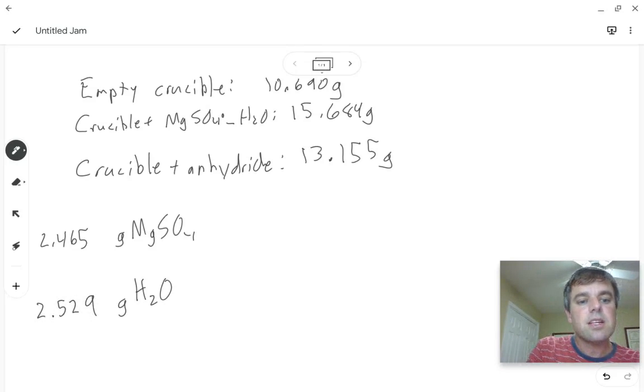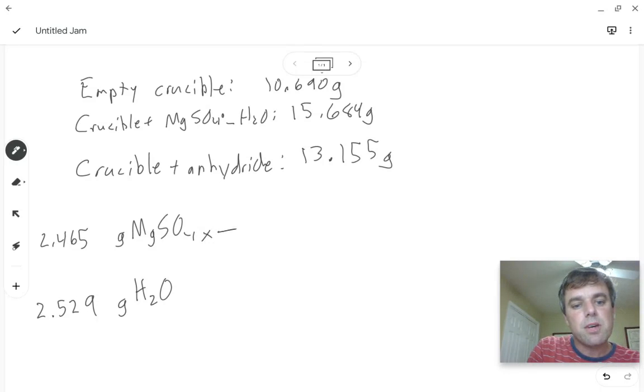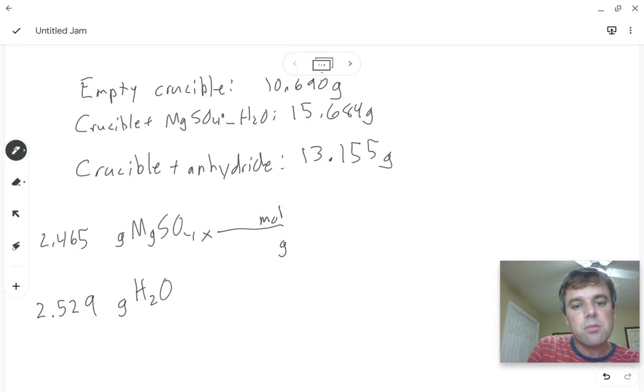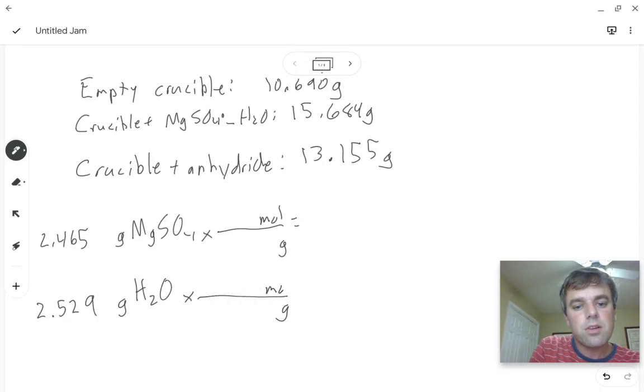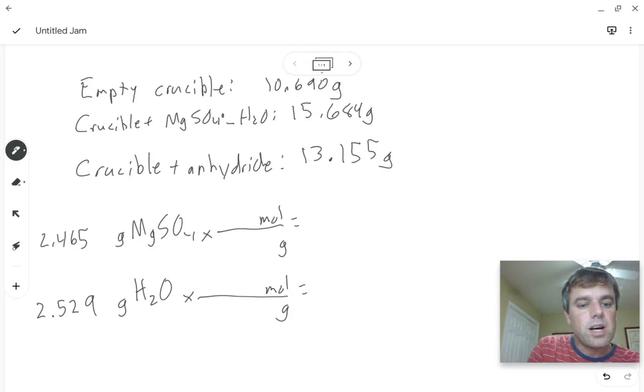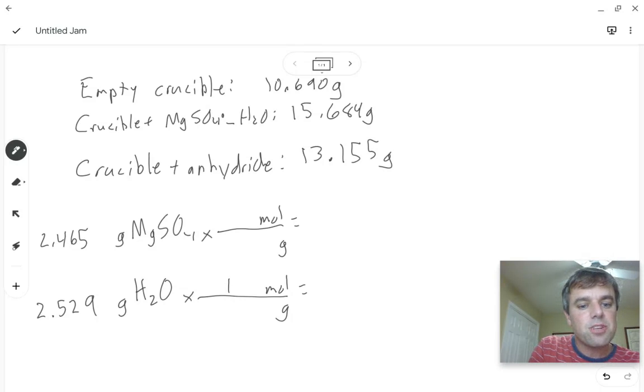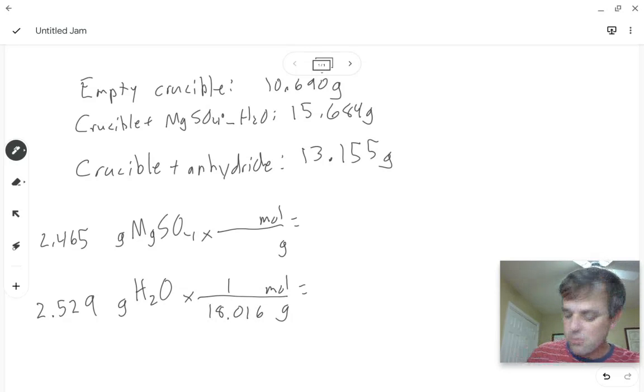Then just like in an empirical formula problem we need to convert grams into moles. So for water, one mole equals the mass of two hydrogens plus an oxygen which is 18.016 grams.